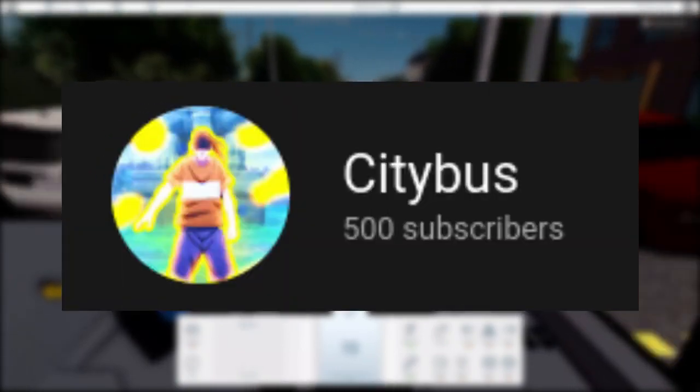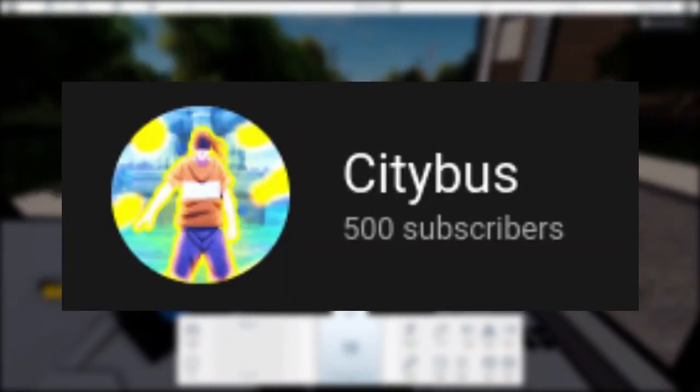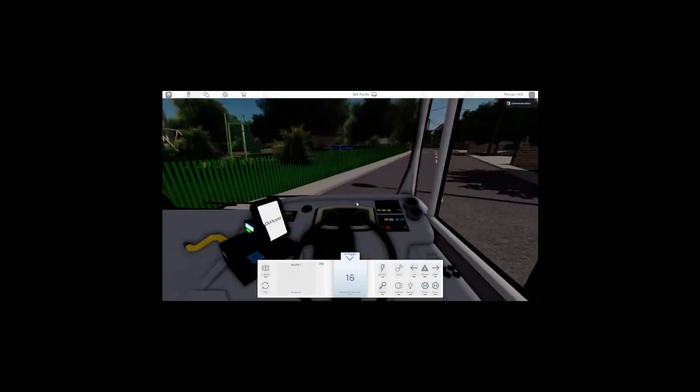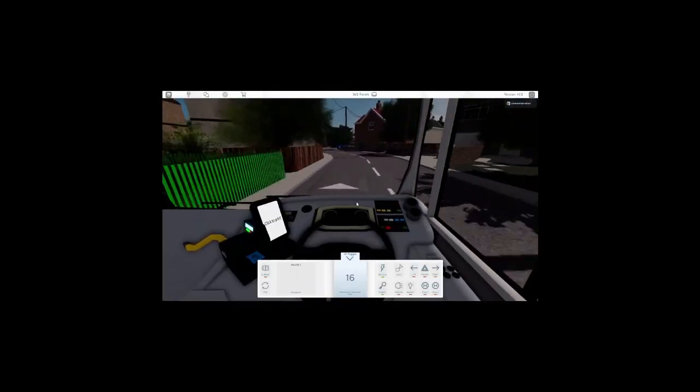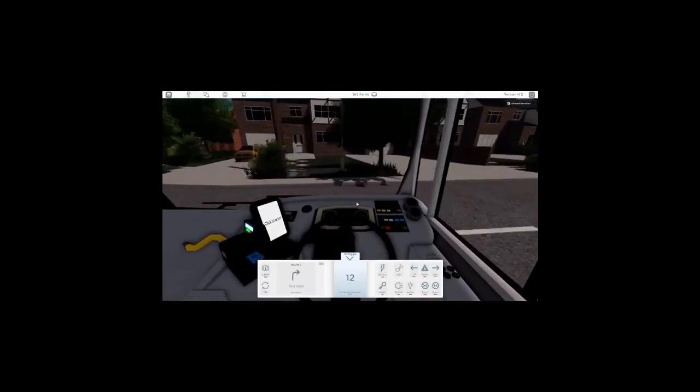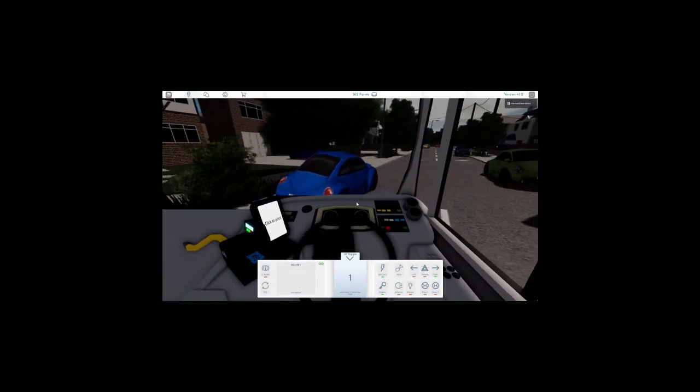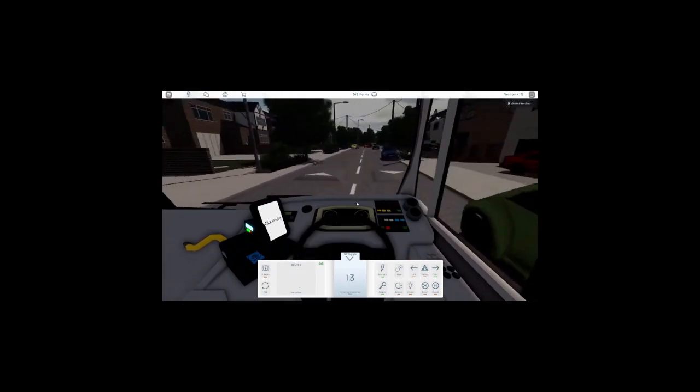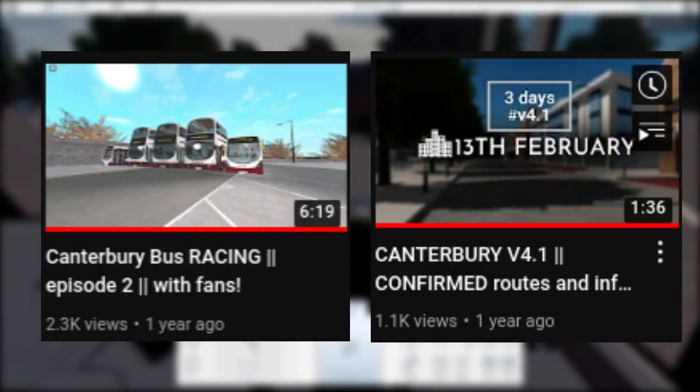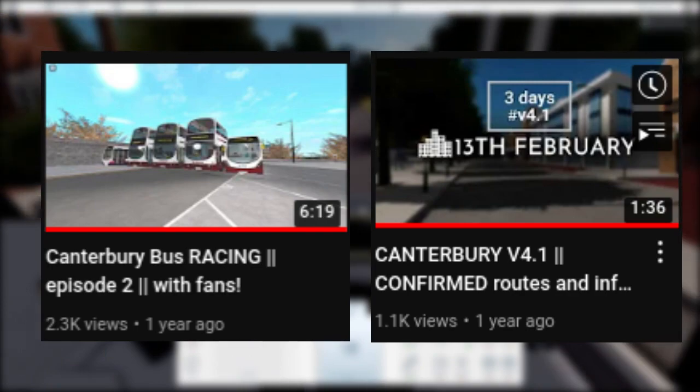Don't forget I finally reached 500 subscribers. I've been doing this channel for over one year now and I appreciate all of you for subscribing and enjoying the videos. From v4.1 being delayed to Canterbury v4 racing, I thank all of you guys on this journey and I hope we can continue into 2022. See you lot later.